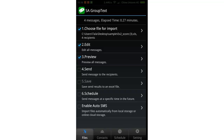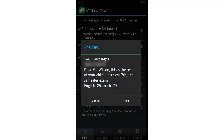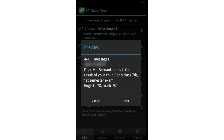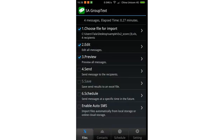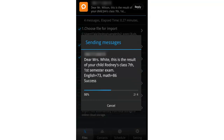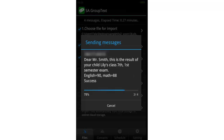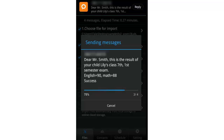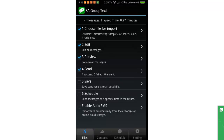After import, you can still edit messages and recipients. Preview the messages we're going to send — all tags have been replaced. Click 'Send'. It's done. Note that I only put 4 recipients in this file just for demonstration.